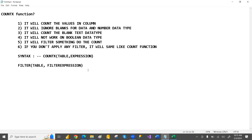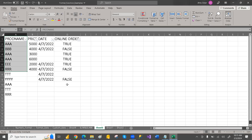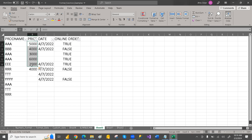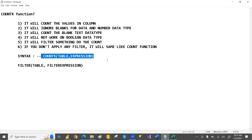Now I'm going to demonstrate the count using this context. You can take a copy of this data and create your own. We have product name, price, date, and so on. First, we'll check whether it ignores blanks for price and date, and then we'll apply filters.